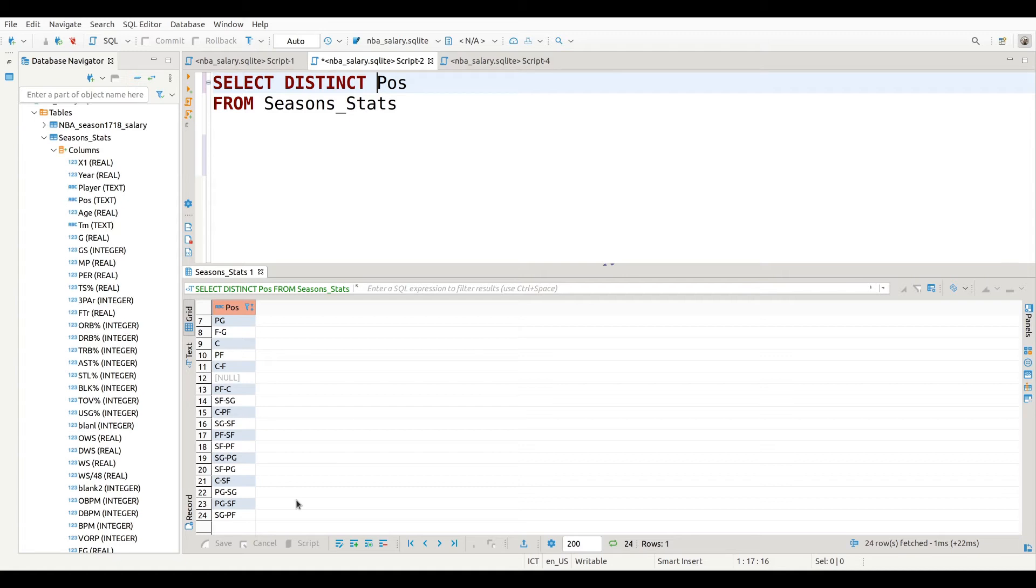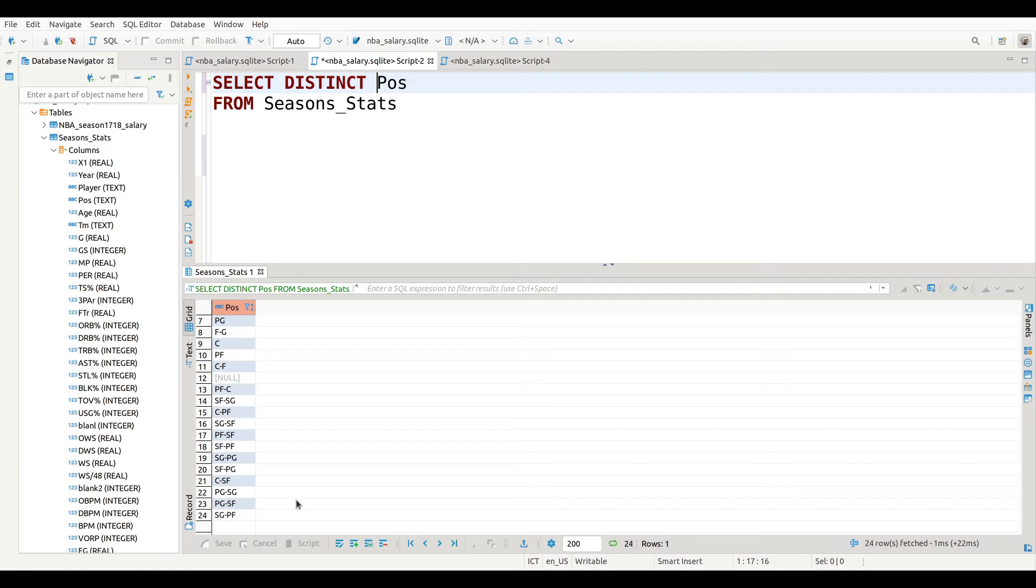So the DISTINCT allows you to find unique values inside a particular column. In this particular situation we are dealing with categorical data - point guard, forward, etc., data relating to text or qualitative values. But of course you can also do this for quantitative or continuous data, although that would be a little bit more unusual.